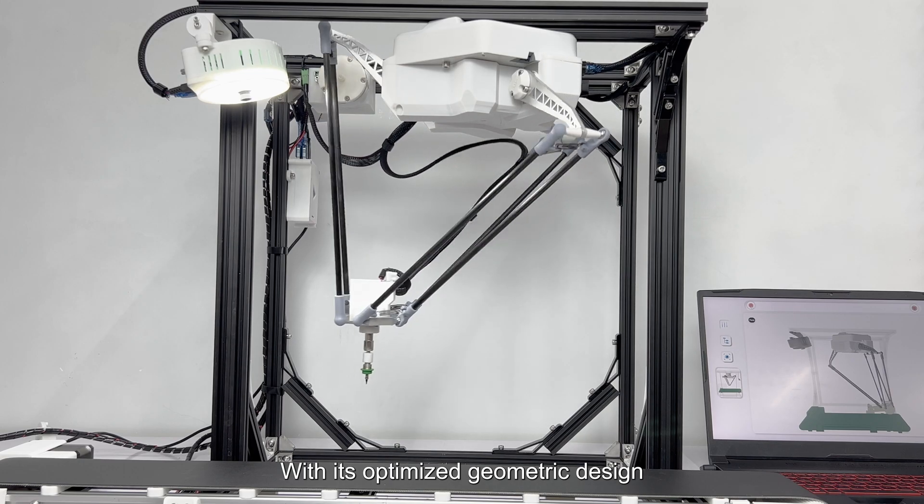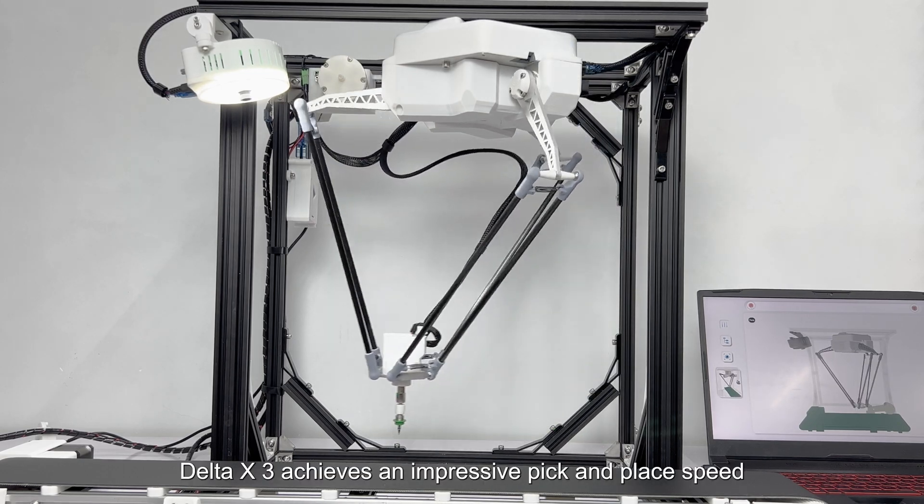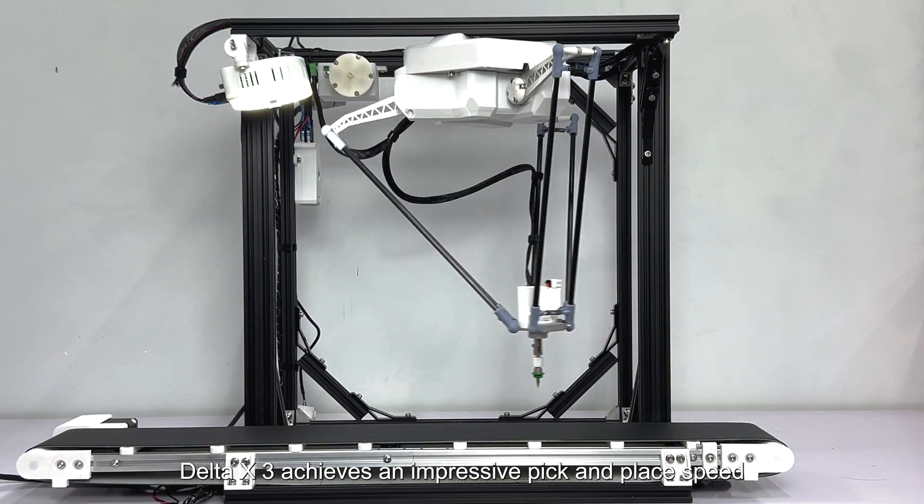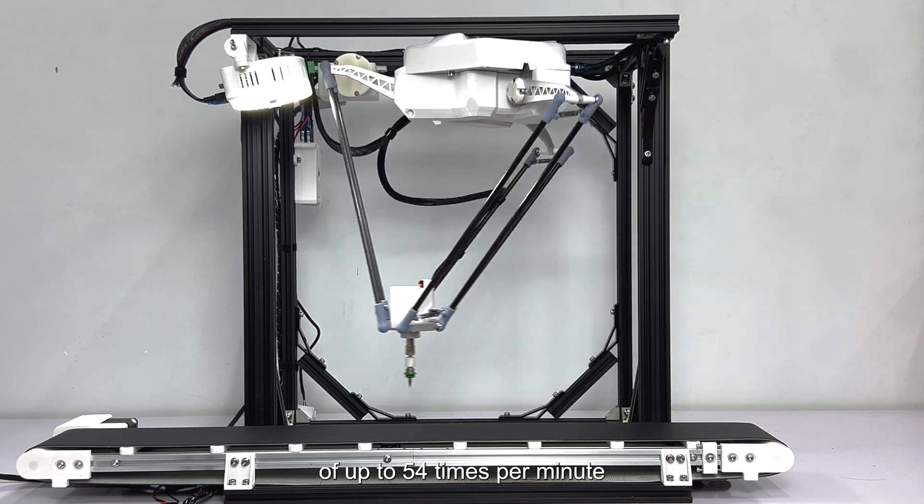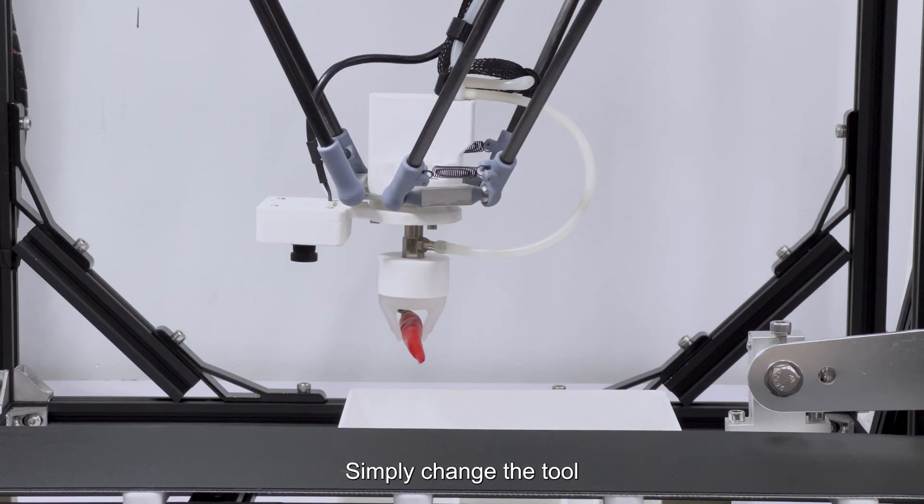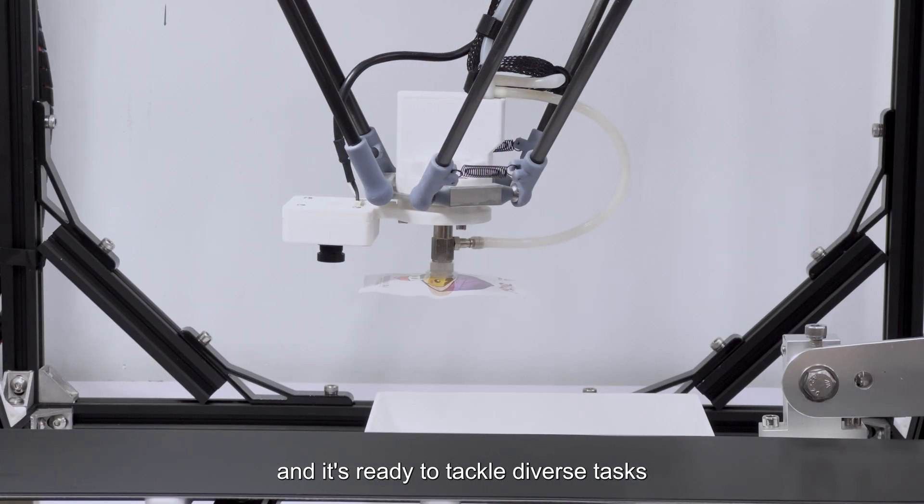With its optimized geometric design, Delta X3 achieves an impressive pick-and-place speed of up to 54 times per minute. Simply change the tool, and it's ready to tackle diverse tasks.